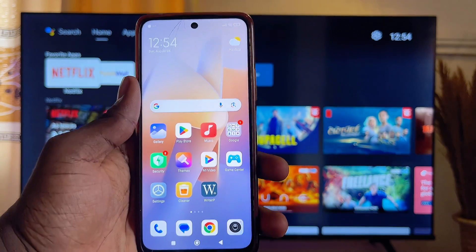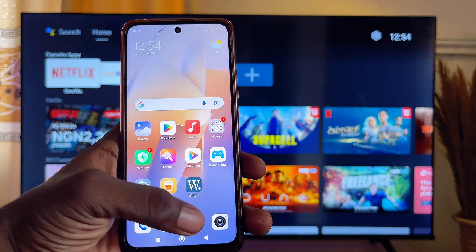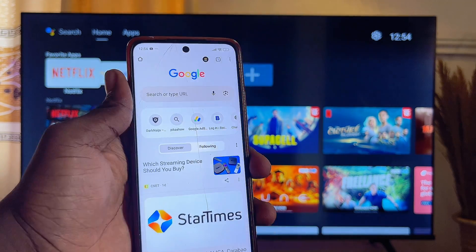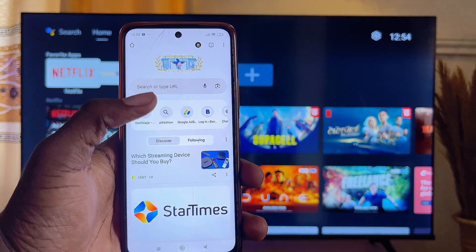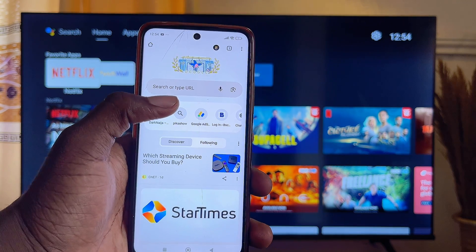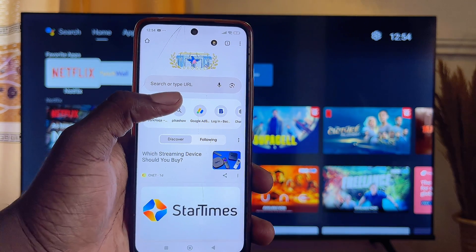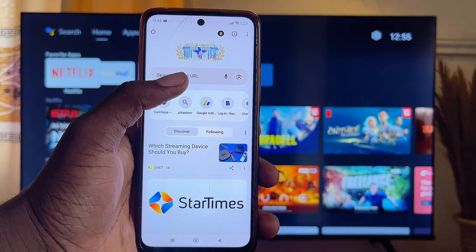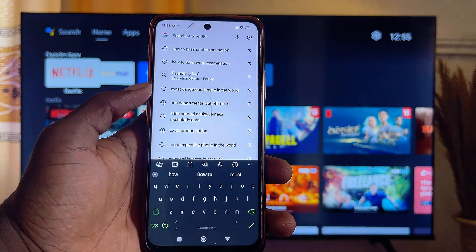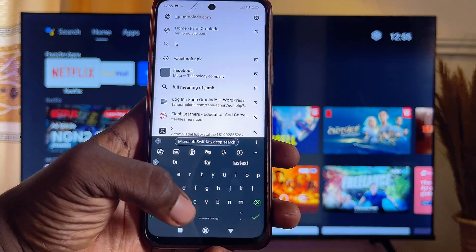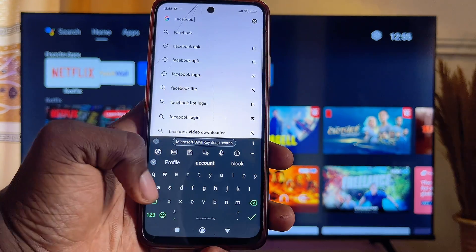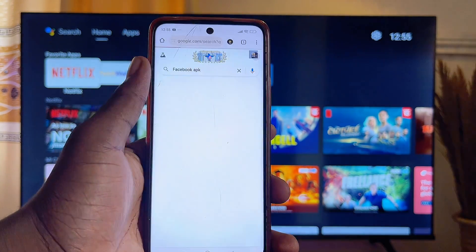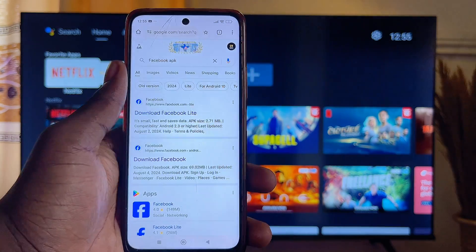Come over to your mobile phone and open up the Google Chrome browser. Then search for the app you want to install into your TV. For example, if I want to install the Facebook app, I'll go to the top search bar and search for "Facebook APK" — just search for the APK of whatever app you want to install.